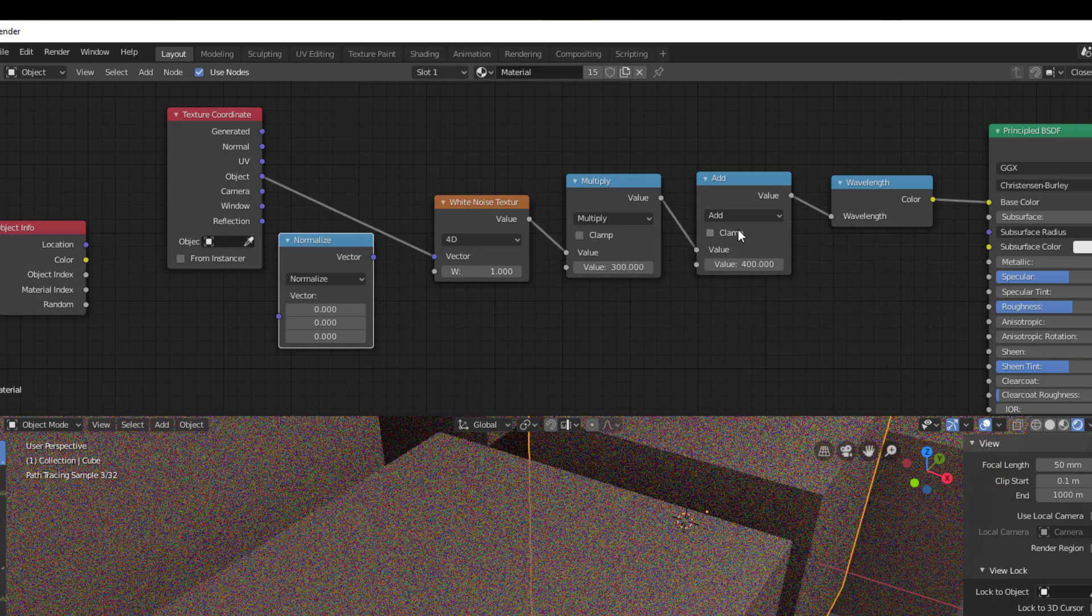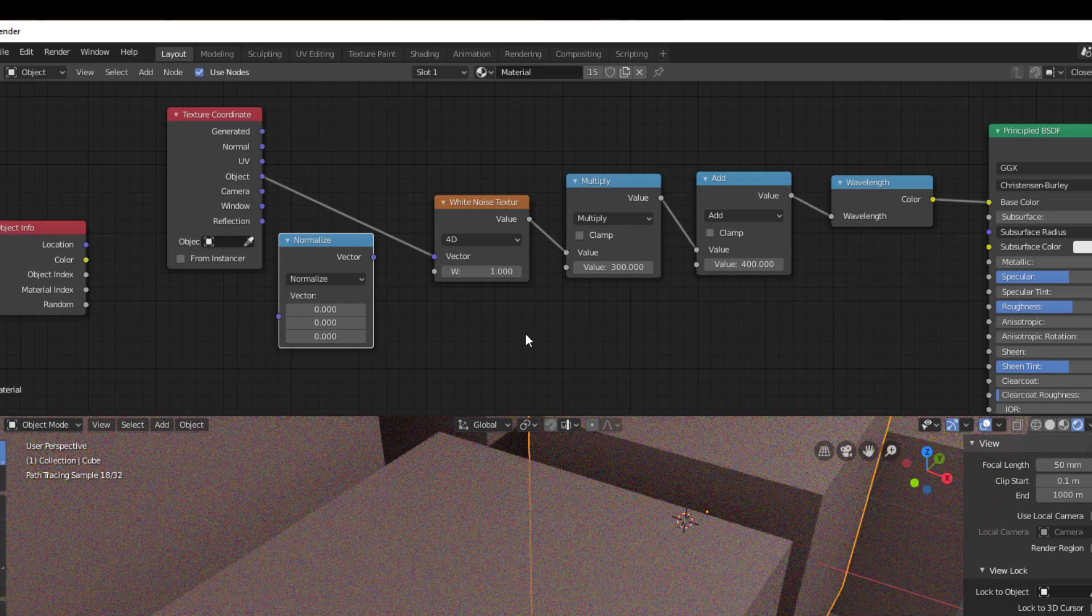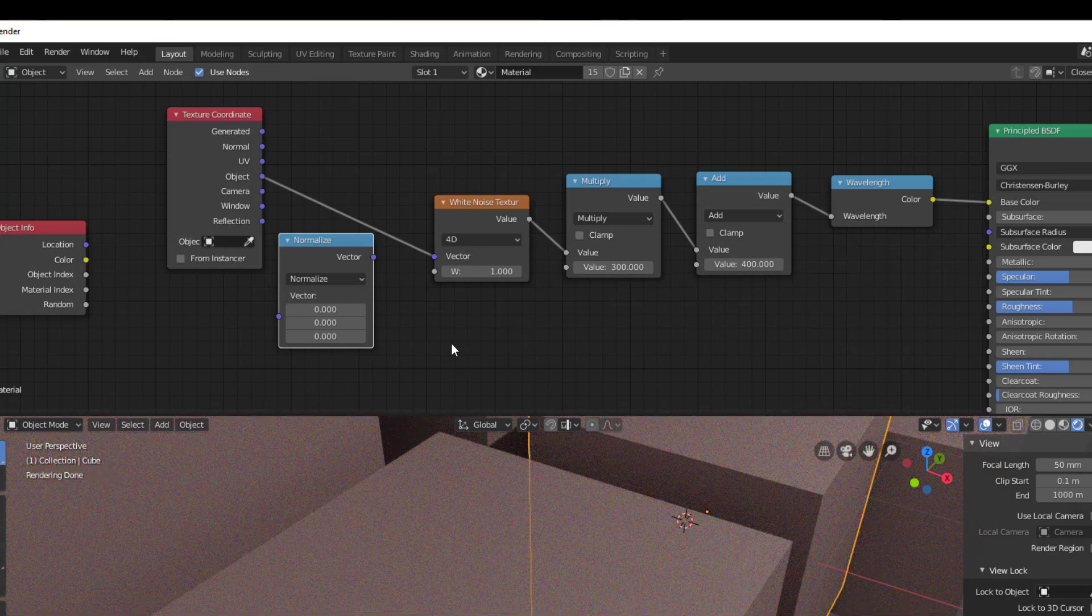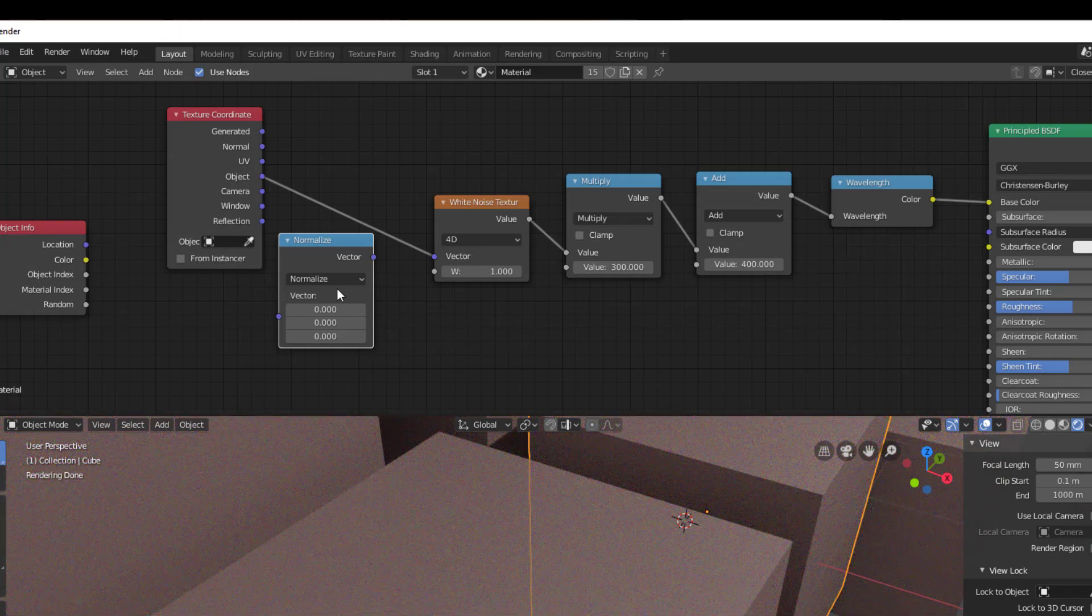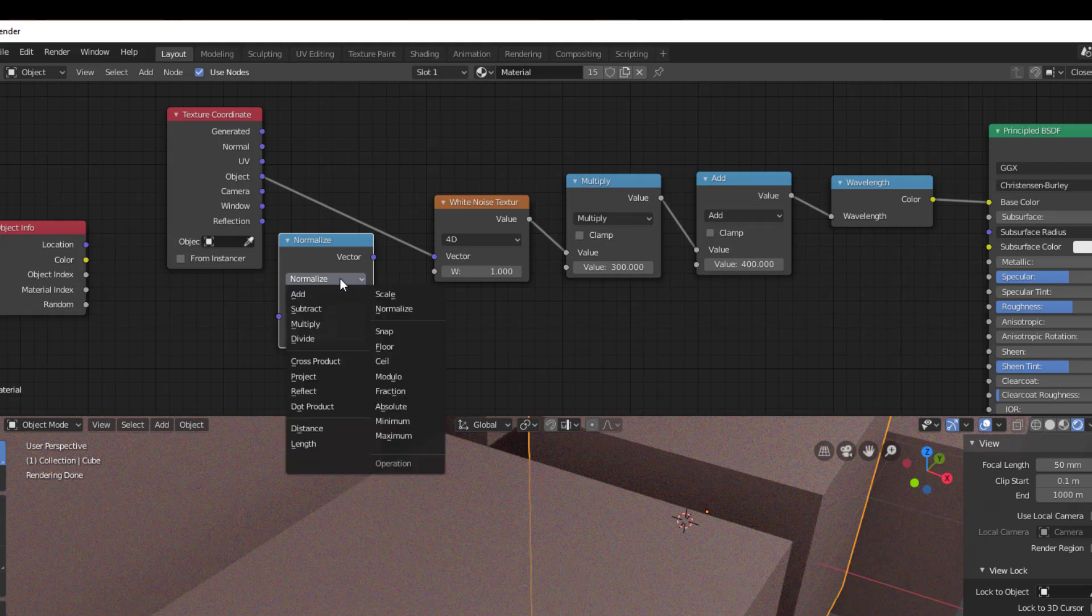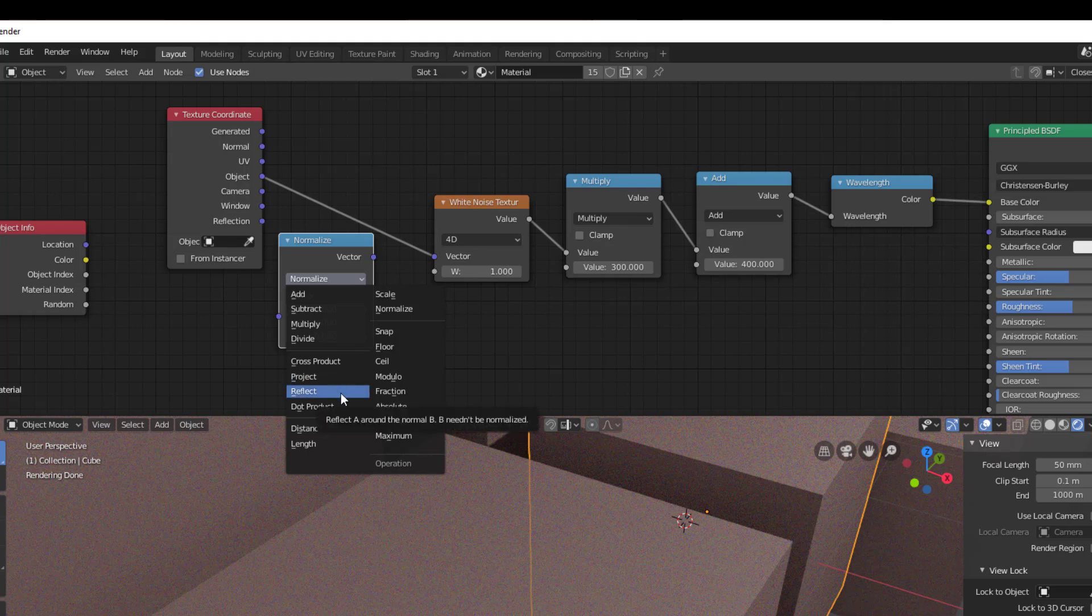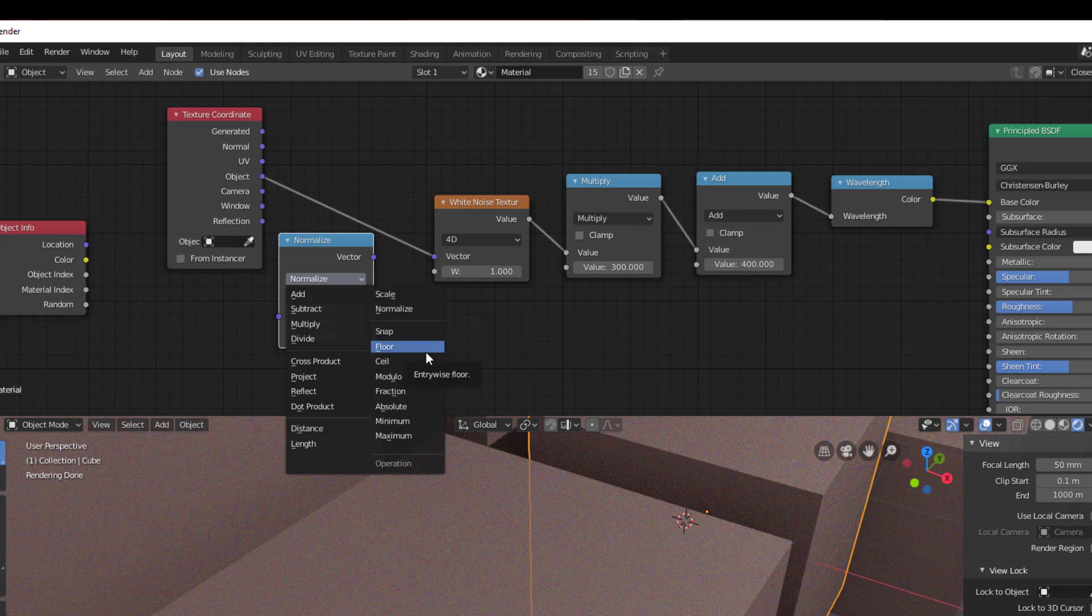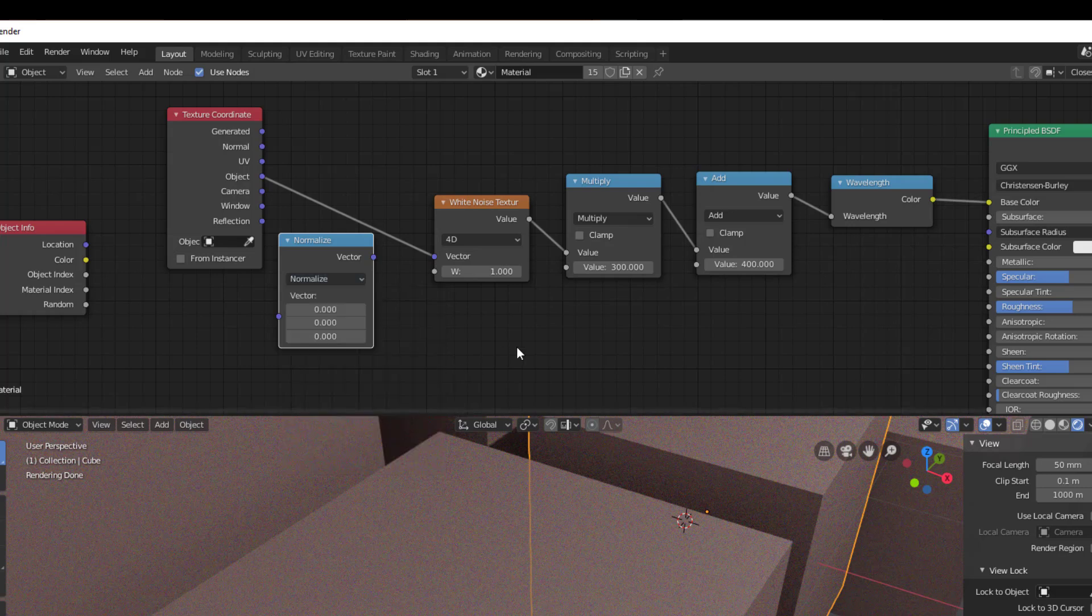It works the same in the math node. If you change math to like absolute or something like that, then you see you only have one input instead of two. So all these things, math and the vector math, are dynamic in the user interface. What I also have here, and that is a huge change, is a lot more functionality in the vector math. I have project, reflect, distance, length, scale, snap, floor, ceiling, modulo - a lot of things. And that makes my life a lot easier.